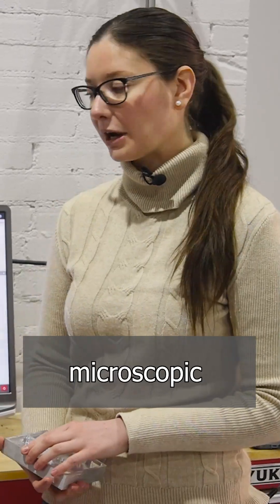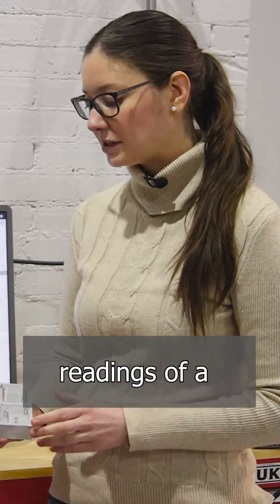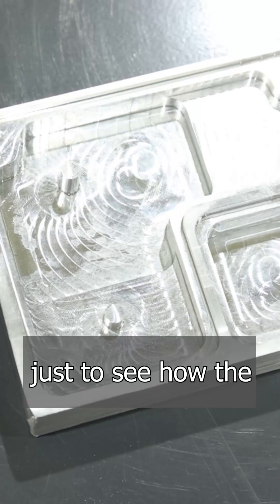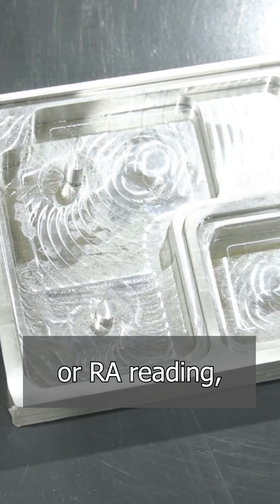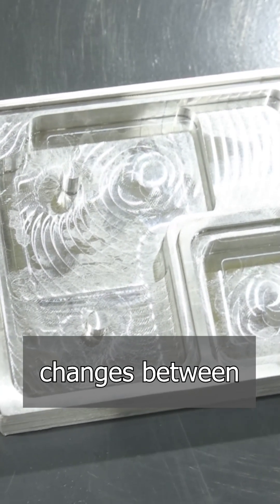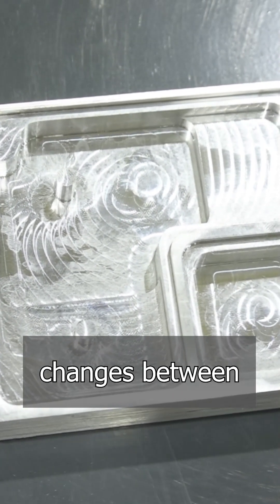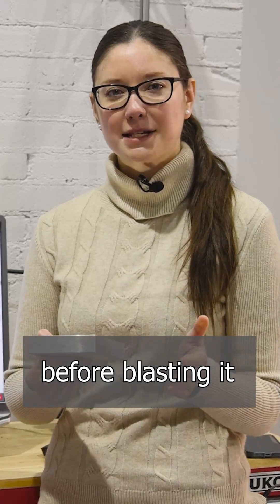Today we're going to get some microscopic readings of a CNC machined part just to see how the surface roughness or RA reading changes between before blasting it and then after blasting it with two different media. We're going to be looking at glass bead media and aluminum oxide 220.